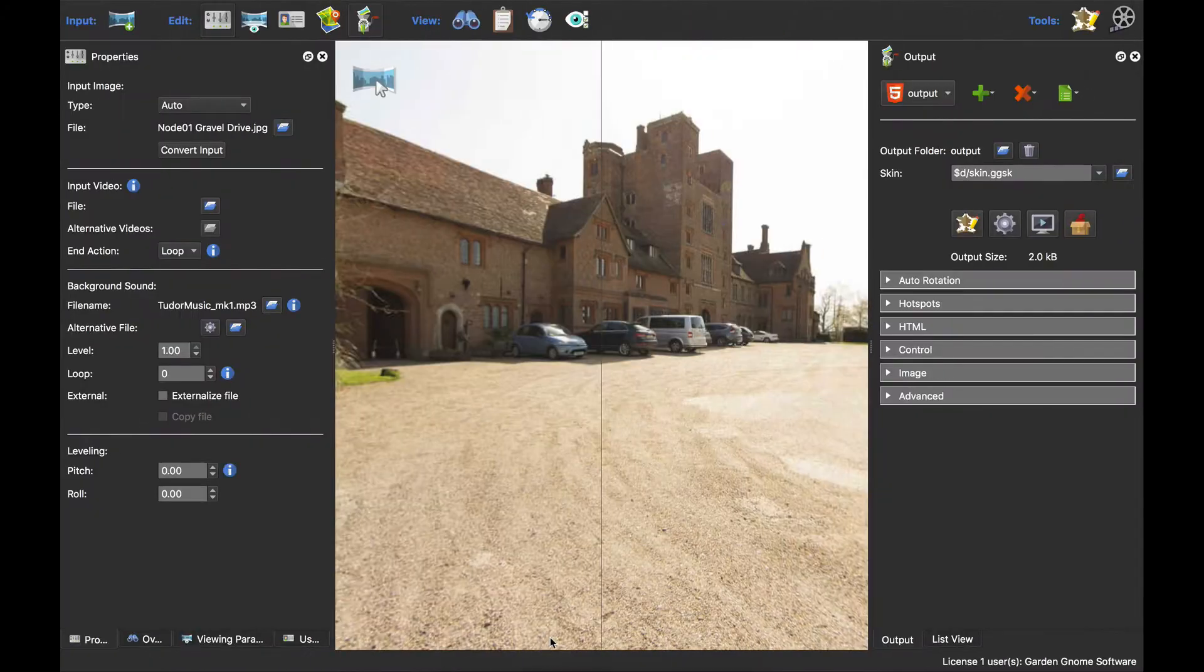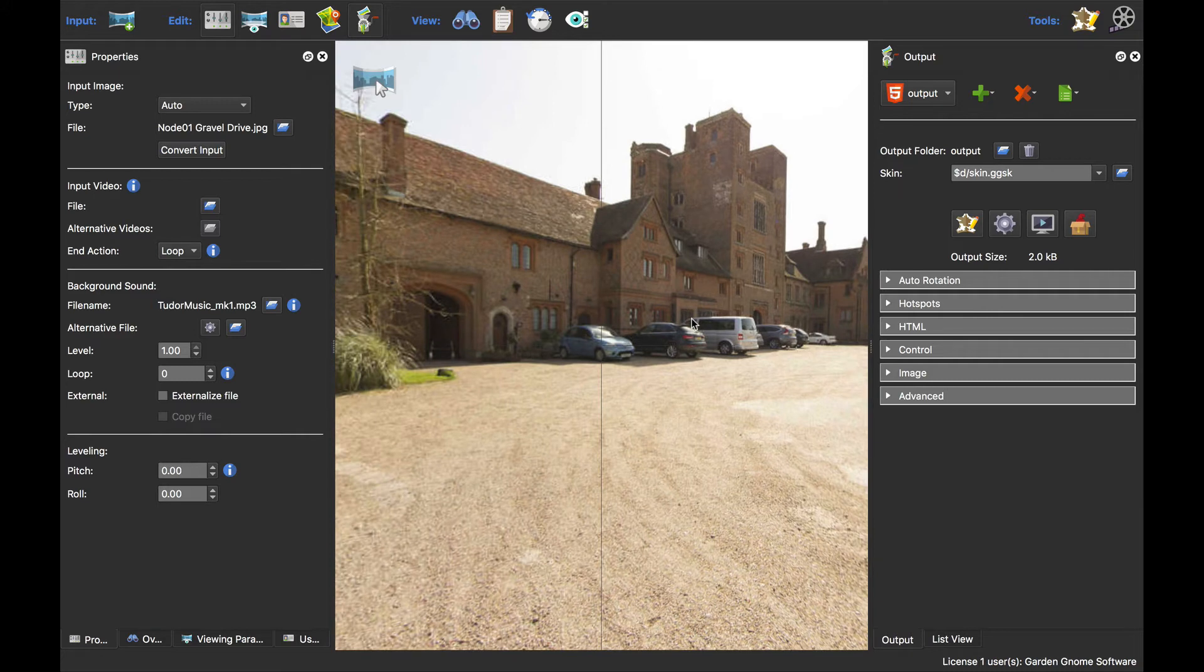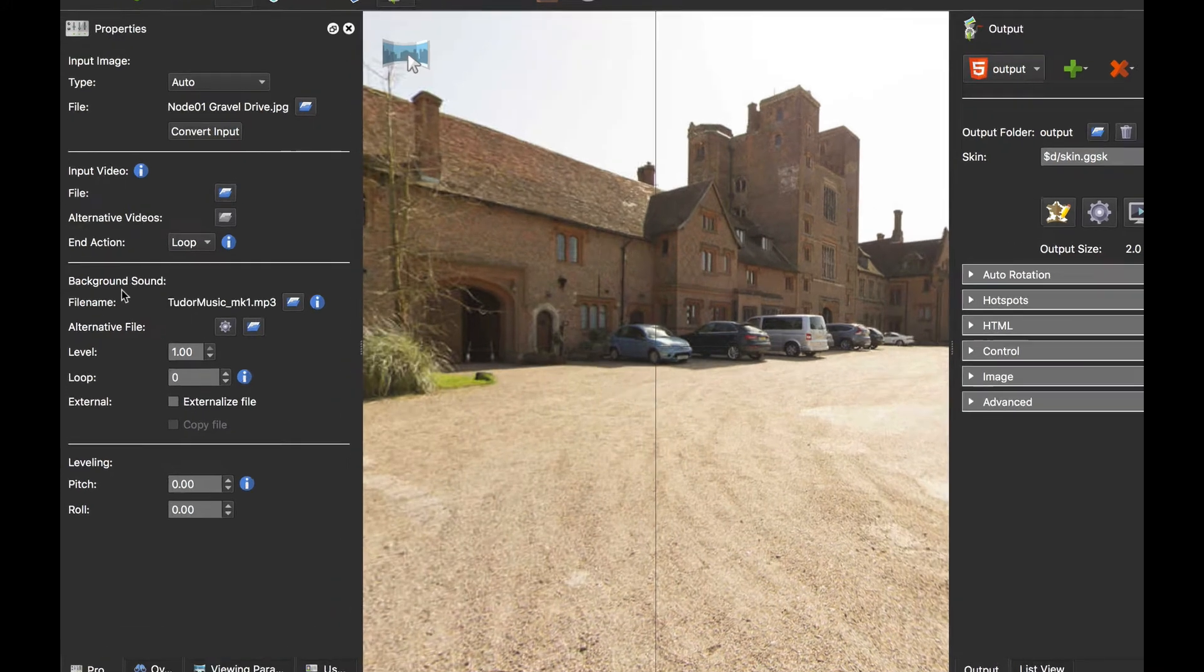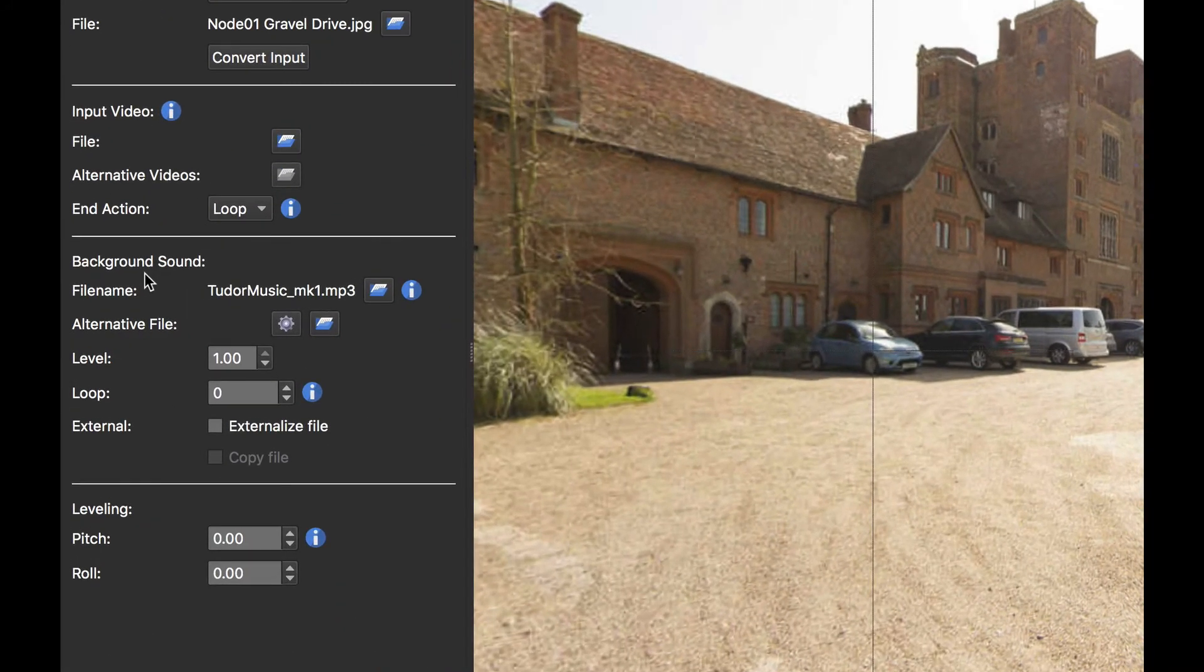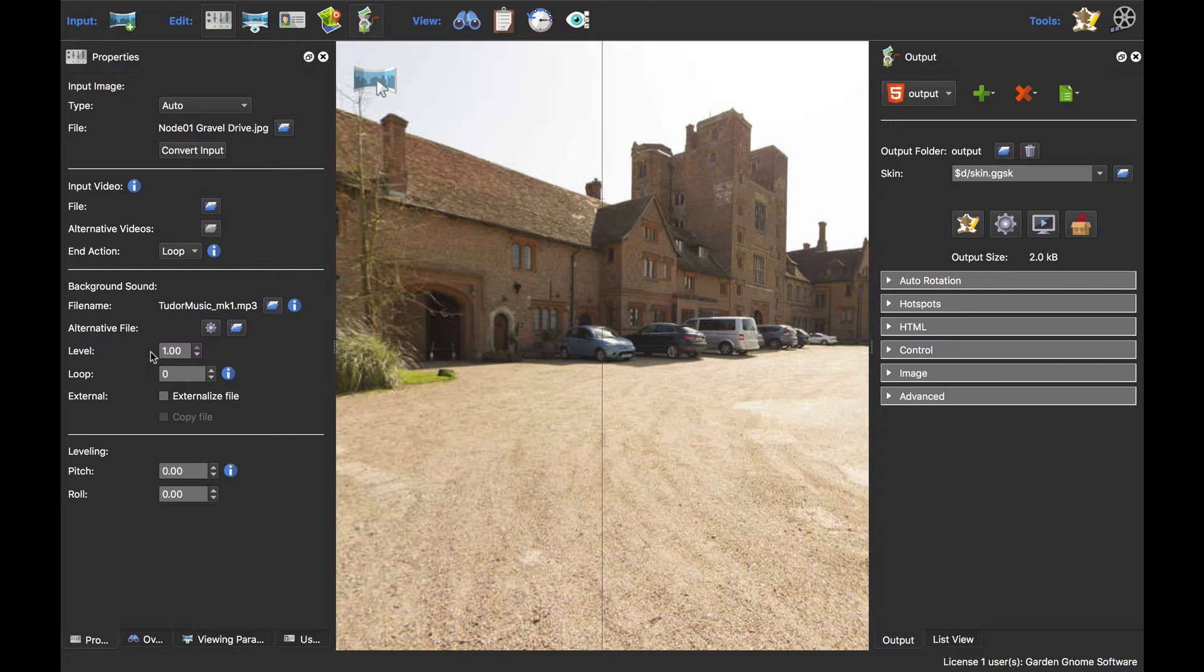So it's a single node pano. I've already added an mp3 file for my background sound. The interesting thing to note here is the level - I've got it set to one or 100 percent. Now the idea of that is because most people would say for background sound, let's set it to say 20 or 40 percent or whatever. But the volume component will actually set the level when the project opens.